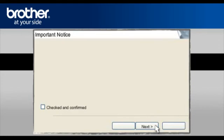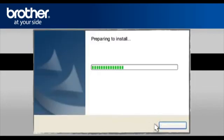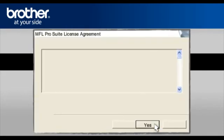At the Next screen, check the Checked and Confirmed box and click Next. At the Paper Port License Agreement, read it and click Yes to continue. At the MFL Pro Suite License Agreement, read it and click Yes to continue.